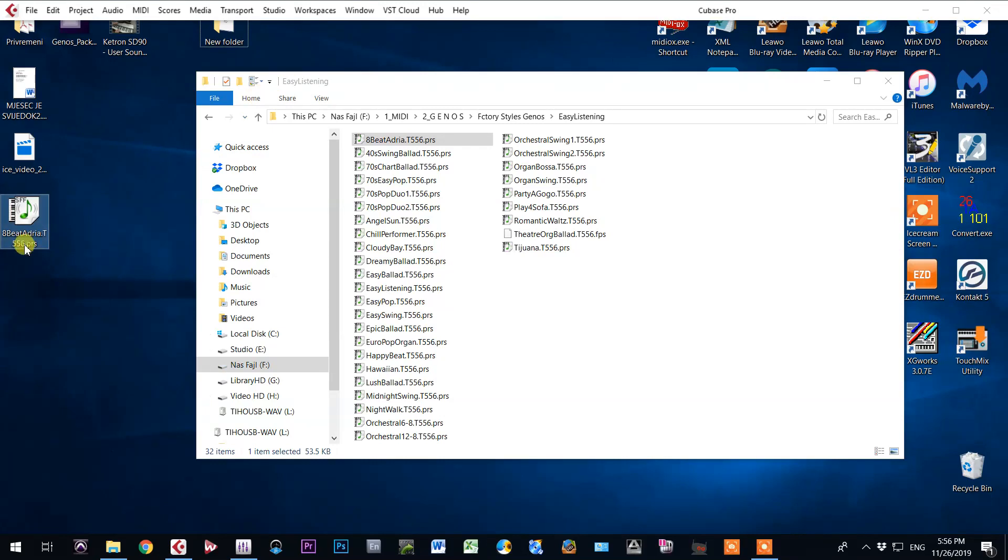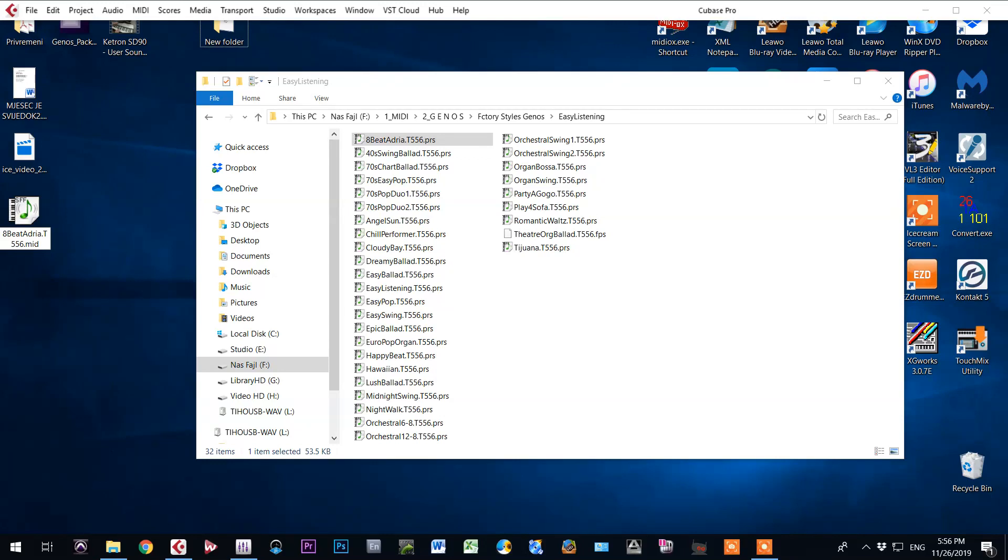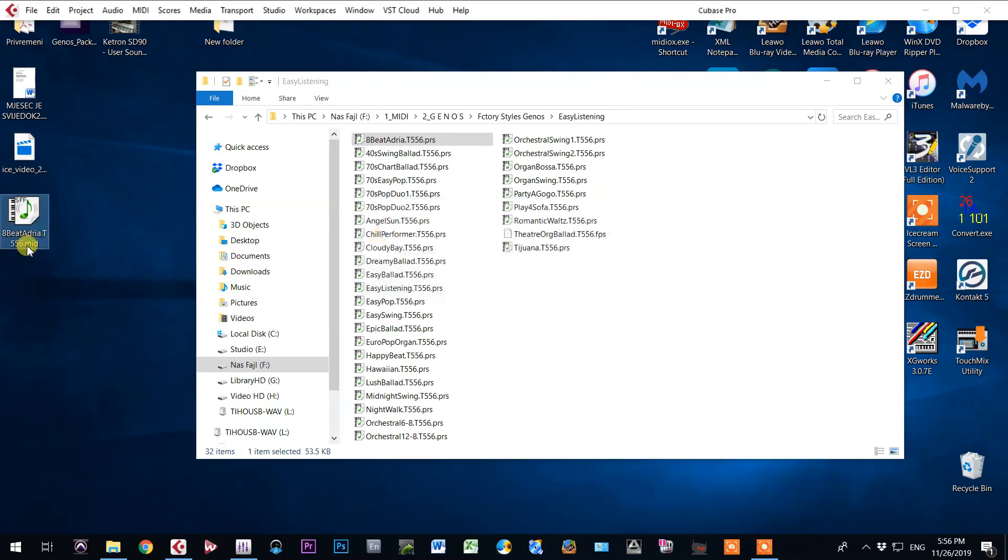Now I will highlight that file and change extension to MIDI. Enter, yes, enter.